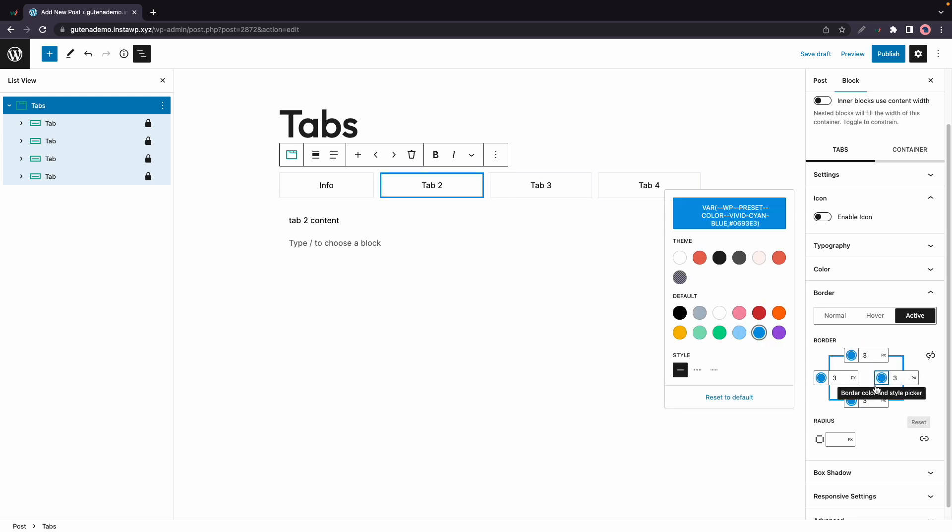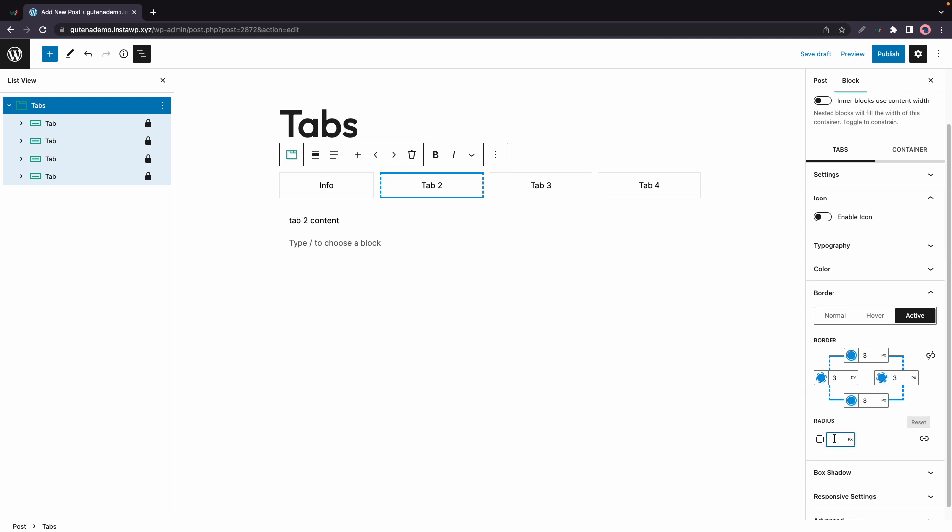We also have an option to change the line style so we can make it dashed and that was the right but we can do the same for the left as well. You can also add some border radius to round the corners and if you need to unlink the sides there's also an option for this.